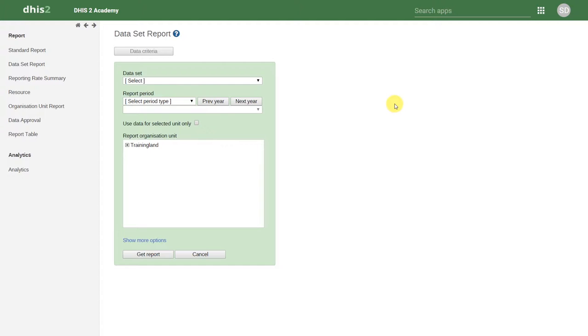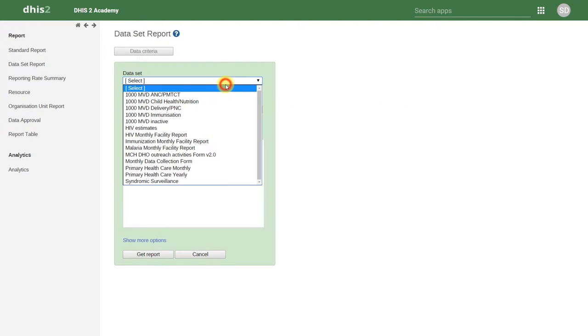To define the data set report, we start by selecting a data set. Let's just select one of the example data sets that are available.